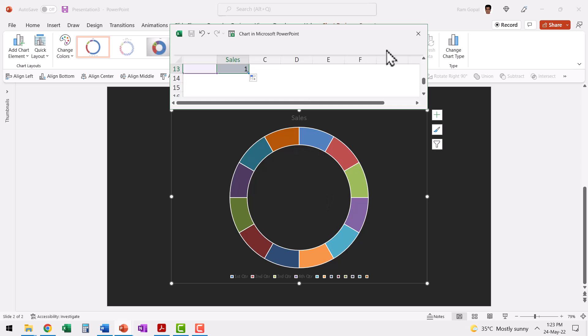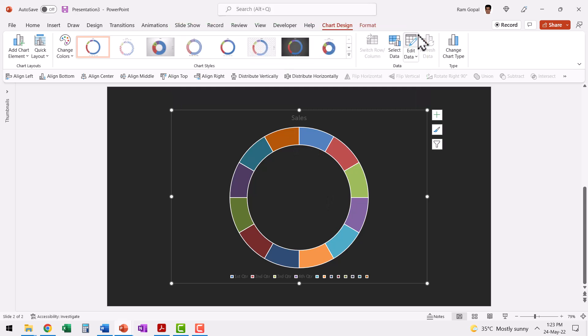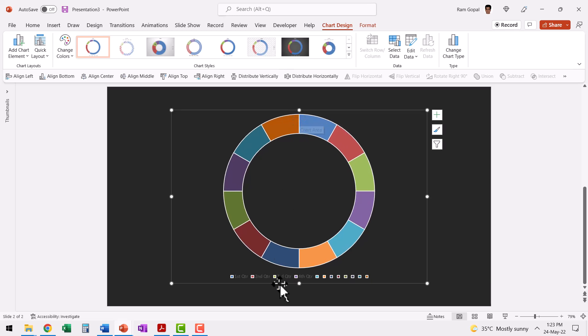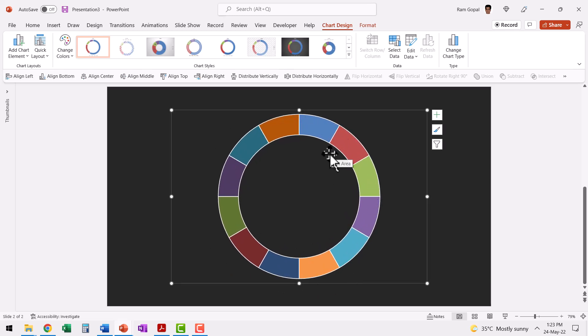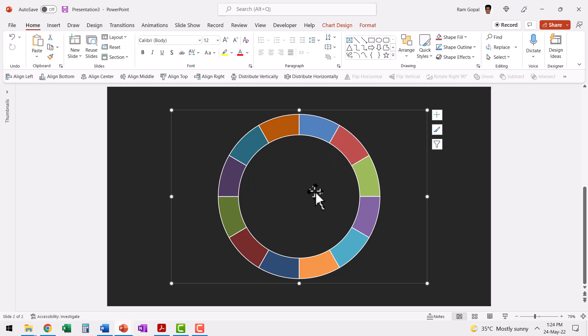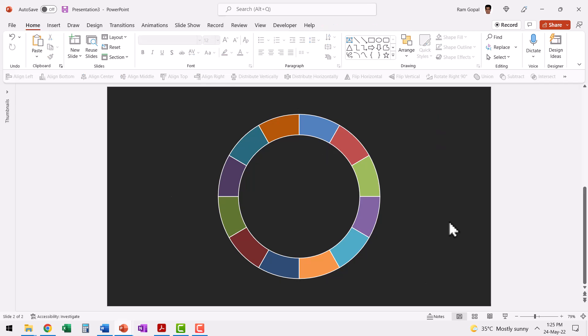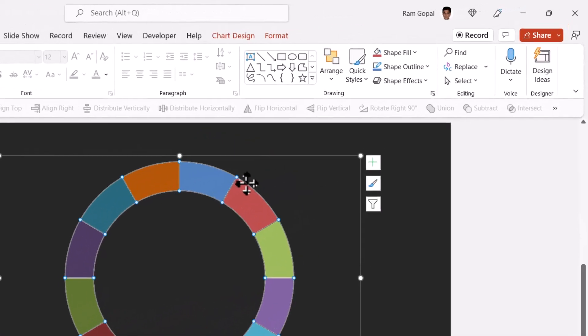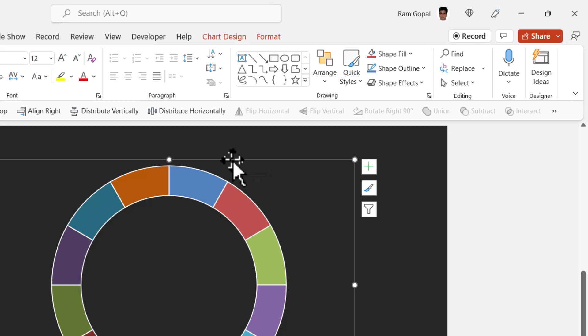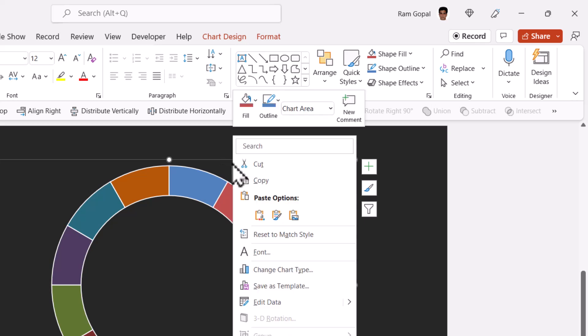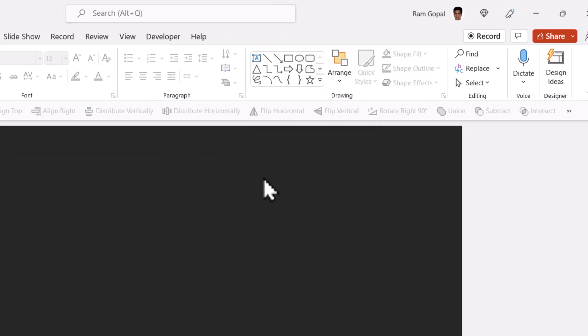You don't need to change anything else. Close the workbook and then let us remove all the unnecessary elements like this chart title, legends. Now we only have these segments. Excellent. Now let us convert this donut chart into a graphic that we can easily customize. So let me select this chart, click on the bounding box, right click, cut.